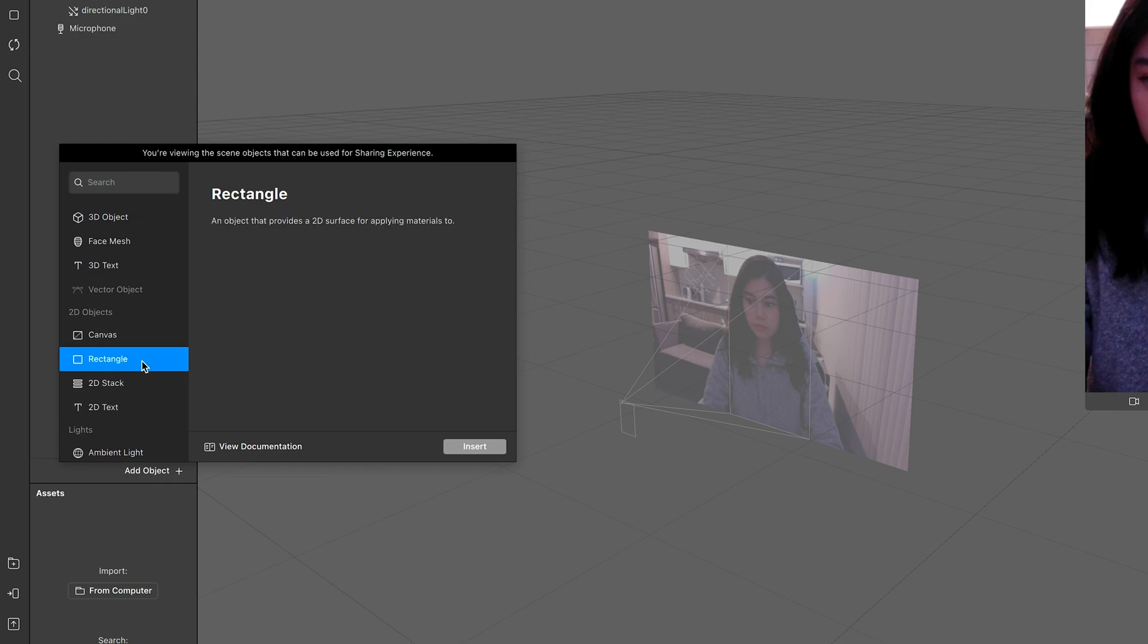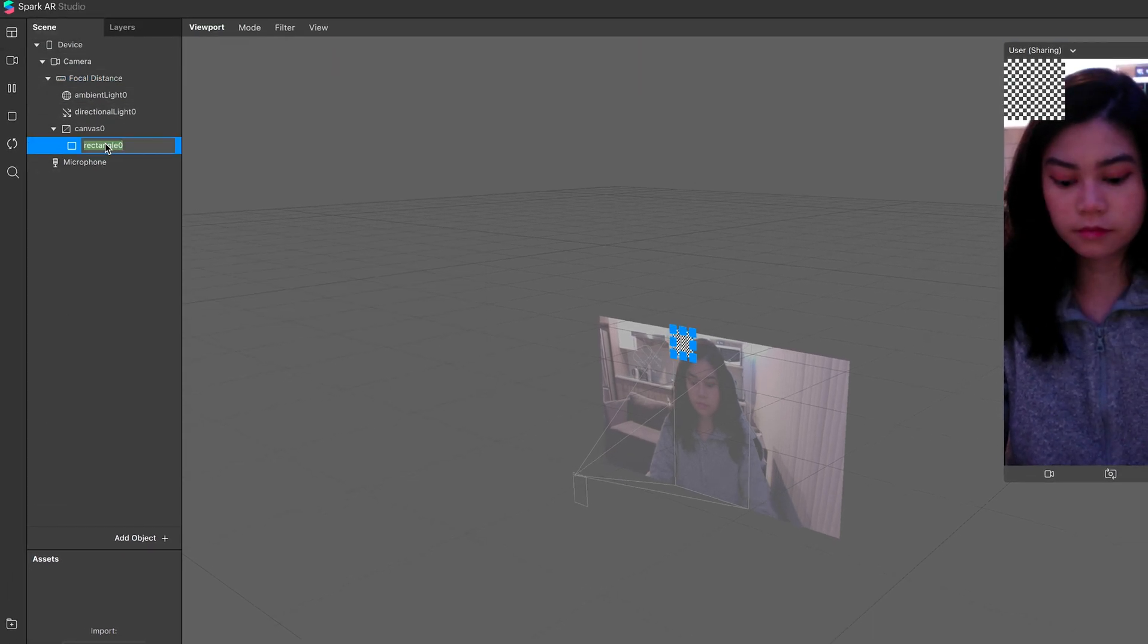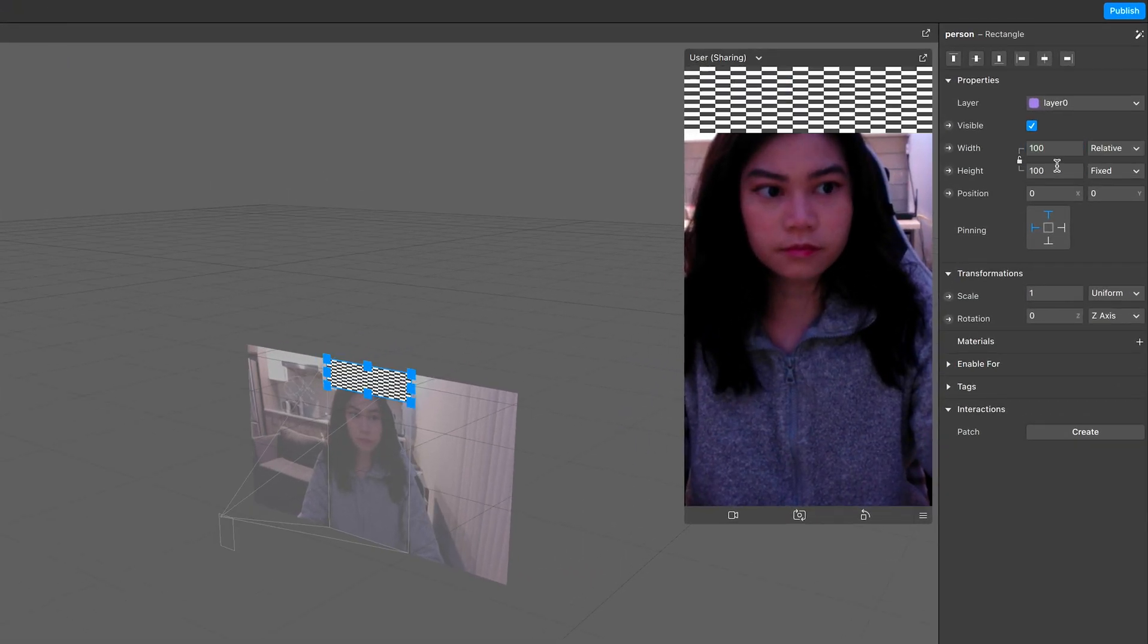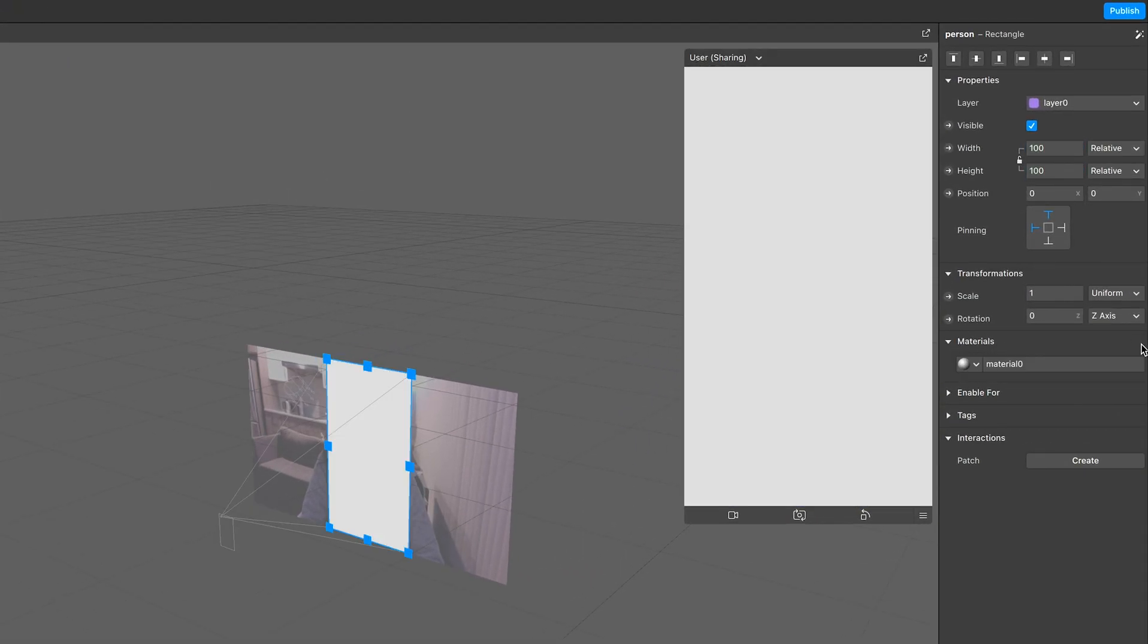First, add in a rectangle and this will be our person layer, so let's rename it. Click fill width and fill height. Add a material for it.